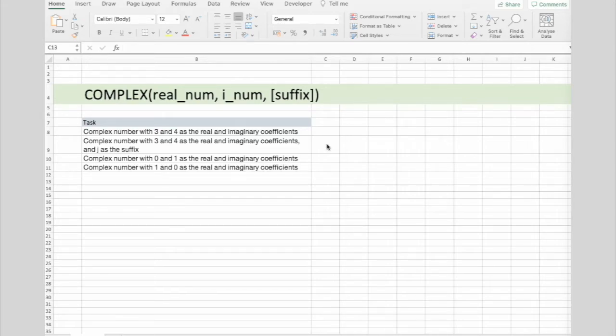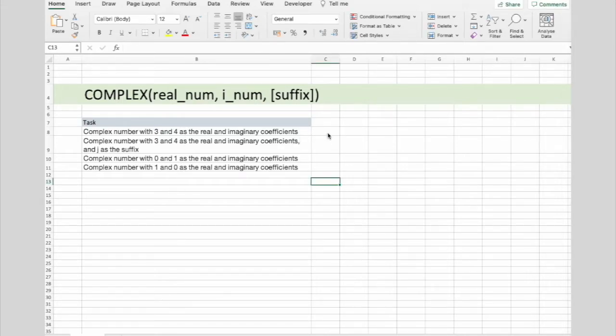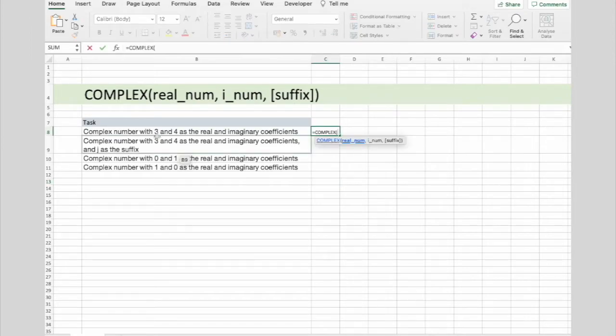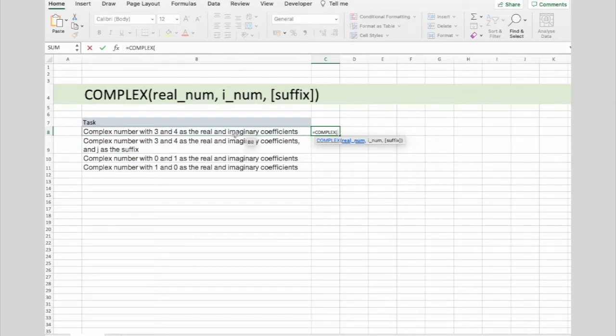So let's do a couple of examples. I set up several tasks here that we should do. Complex number with 3 and 4 as real and imaginary coefficients. So 3 will be our real coefficient, and 4 will be our imaginary. And press enter.